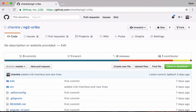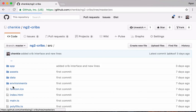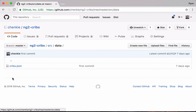As a first step, let's get some data to display on the screen. Instead of typing everything out, come to the repo for the series and get the data from there. Go to my GitHub at github.com/chenky and we want the ng2-cribs repo — this is the final state of the application. In the source directory there's a data directory, and inside there's a cribs.json file.